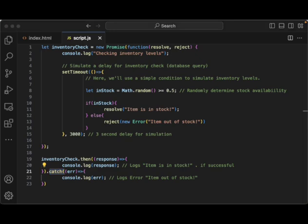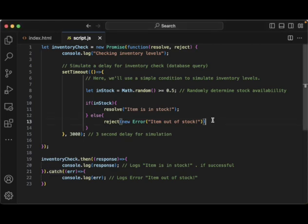So now let's talk a little bit about how to actually consume these types of promises with await and async.